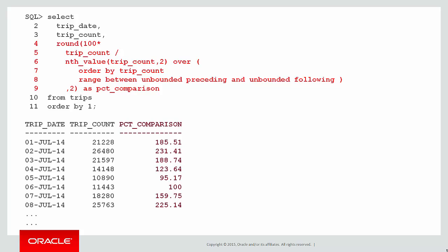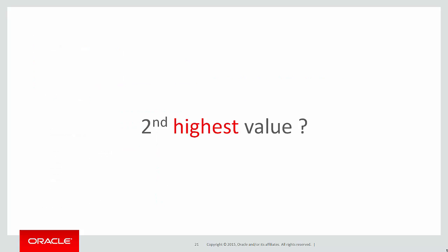Once we've got that, we could easily do a percent comparison by using that nth value within an expression. So I've taken the trip count on line 5 and divided it into the nth value expression we had on the previous screen. And you can see there's a percent comparison for trip count for a day compared to the second lowest value.